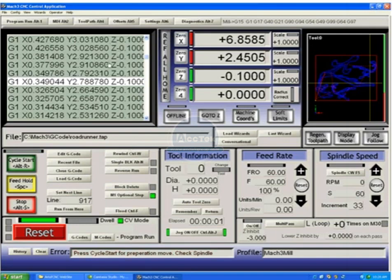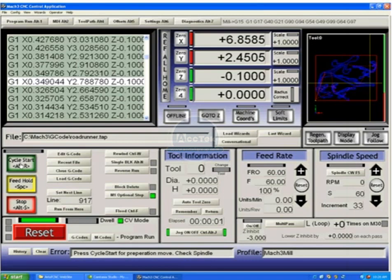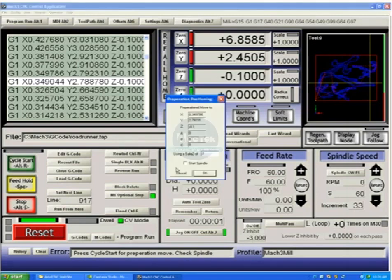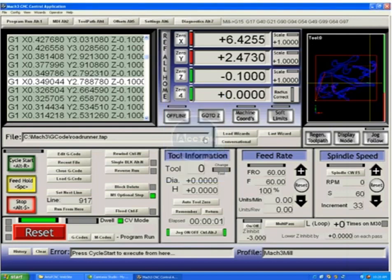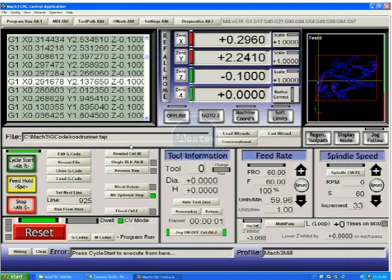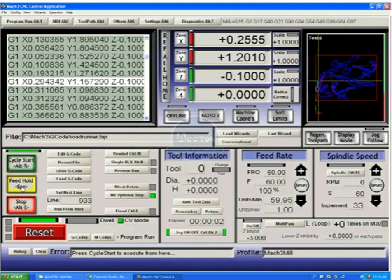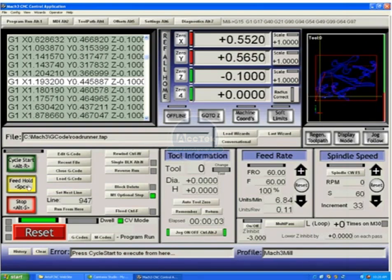The safest way to start a g-code file in the middle is to scroll your g-code down to the line that you wish to start from and clicking run from here. This will force the program to run the file internally to that line in order to set all previous states to the correct position. You'll see we get a message, press cycle start for preparation move. If we push cycle start, it will tell us where that line in the program is and it knows we're not there. And it will then go to that position and we're ready for a cycle start.